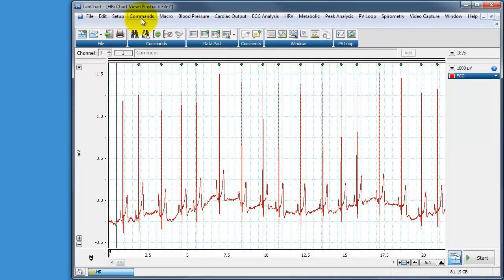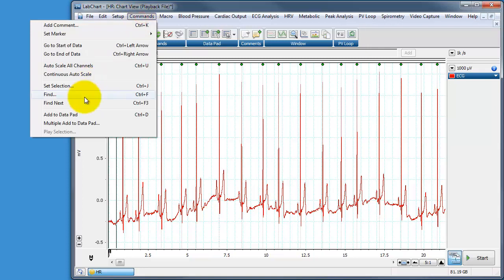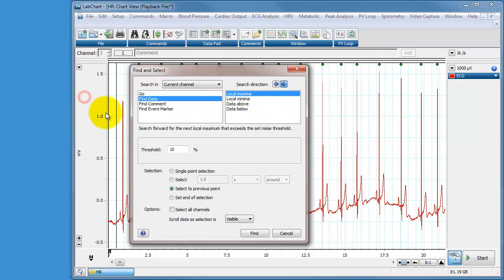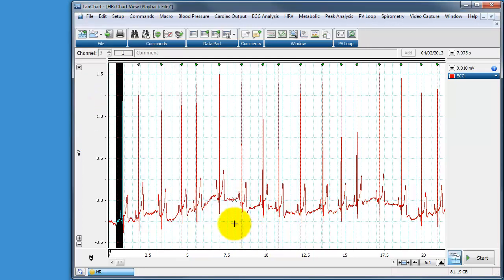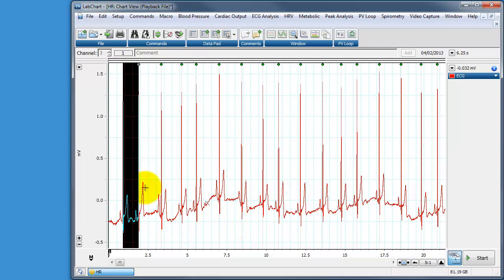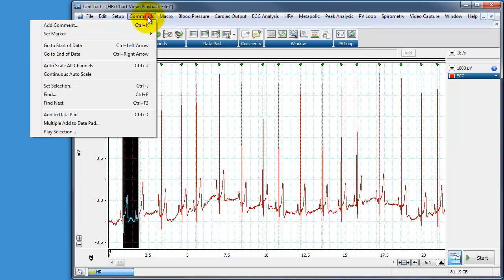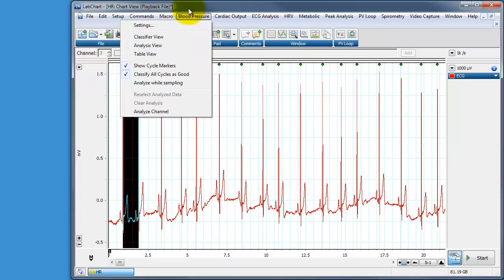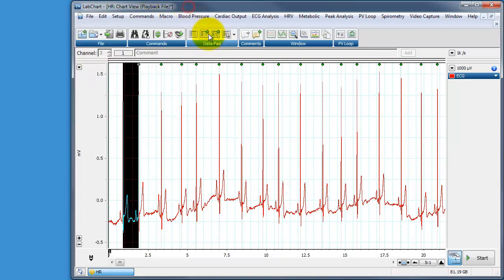Let's do that selection again. So command, find, and find that. Find it again. So that's our first R interval. We can add that to the data pad by choosing commands, add to data pad, or by clicking on the add to data pad button, or by pressing control D. So I'm going to press control D.